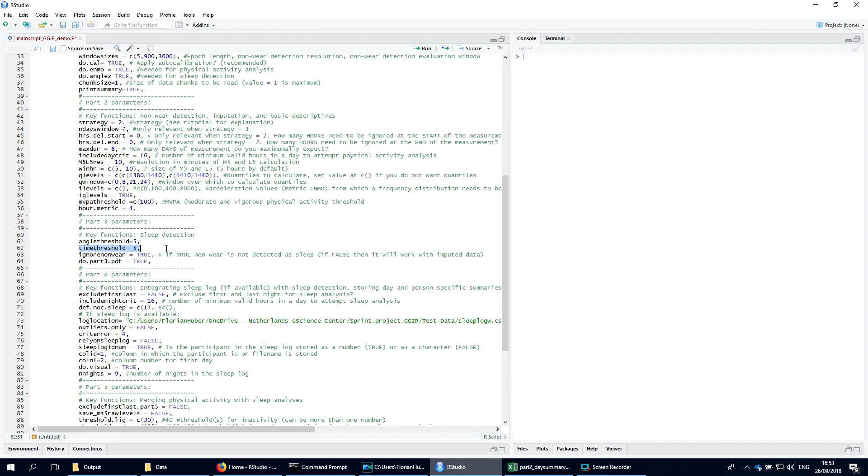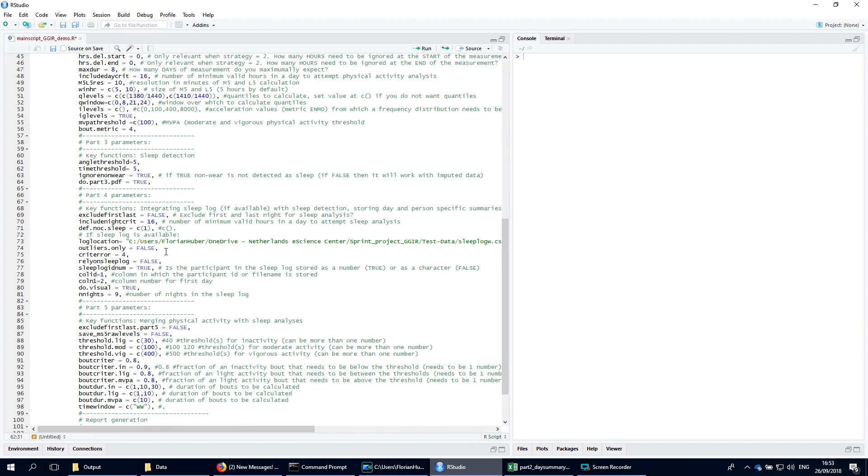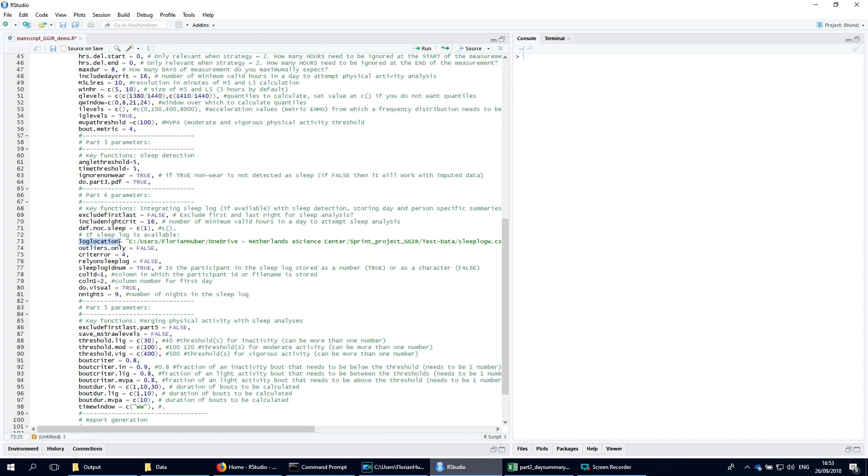Part 4 performs the sleep analysis. Here you can for example specify whether you would like to rely on a sleep log, also known as sleep diary, to guide the acceleration based sleep estimates. If so, then the argument log location needs to be specified with a path to the file in which you have stored the sleep diary.